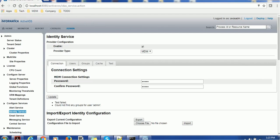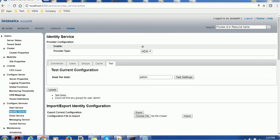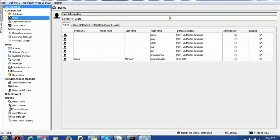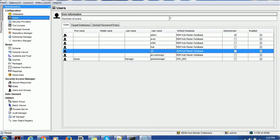That is true because we have created a role Data Steward and it has only one user, that is James Manager. If you test any other user you will get the same message.